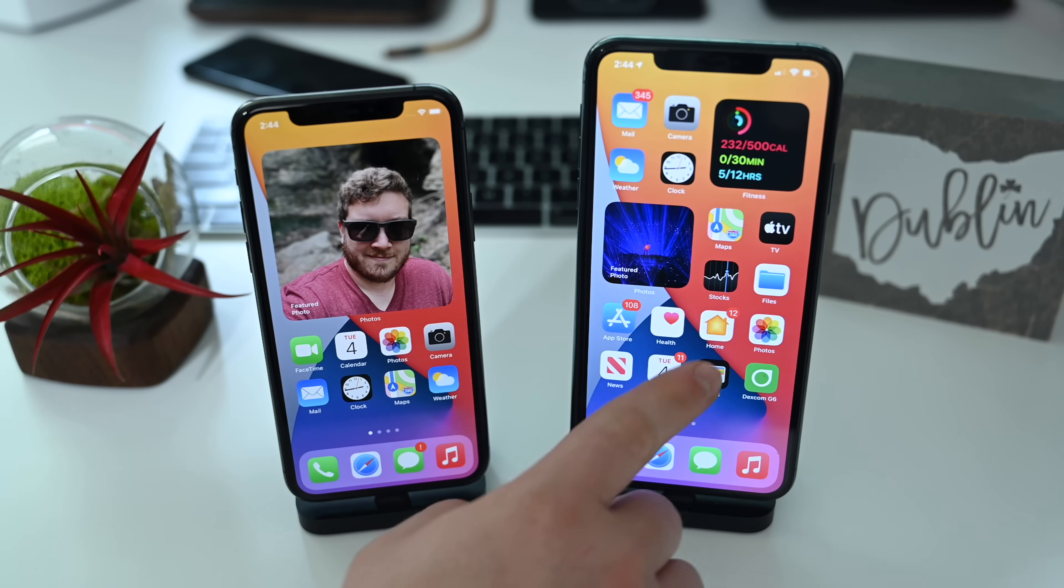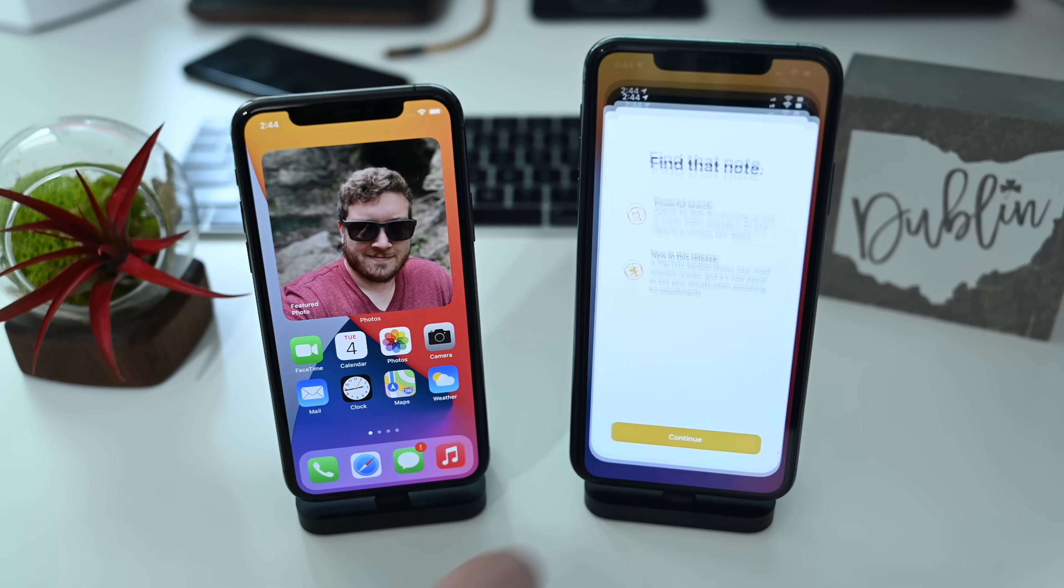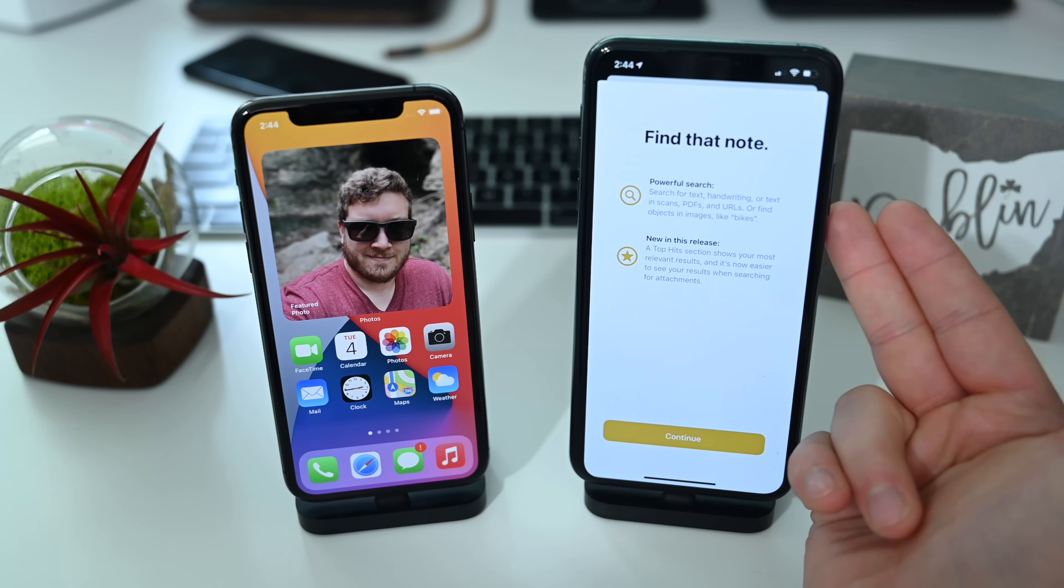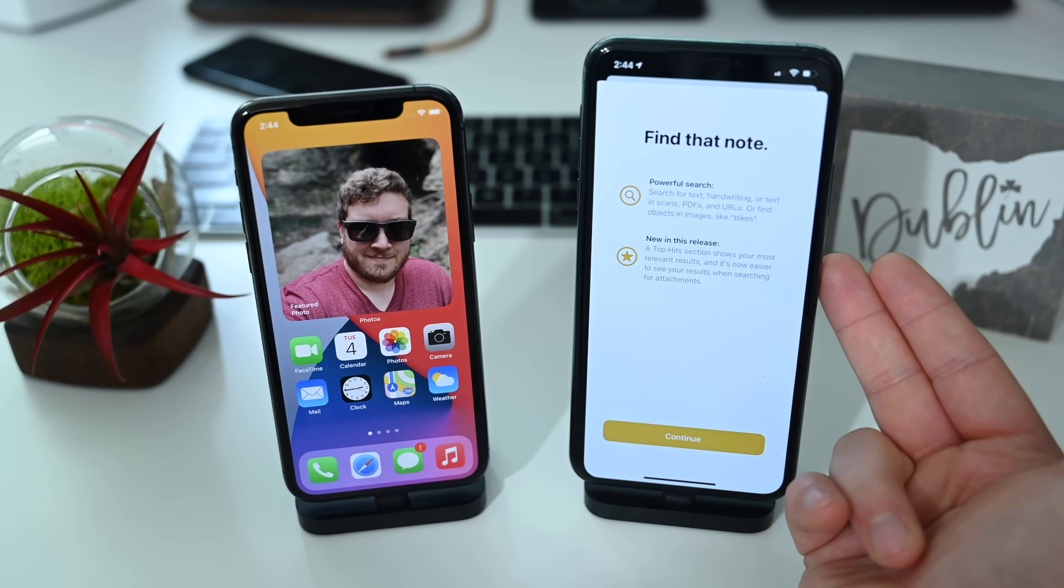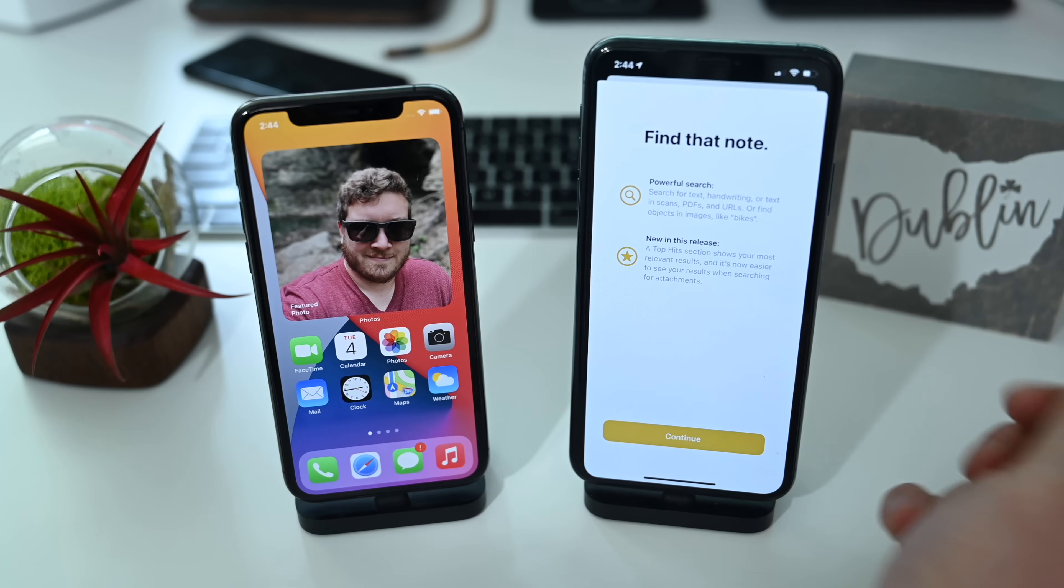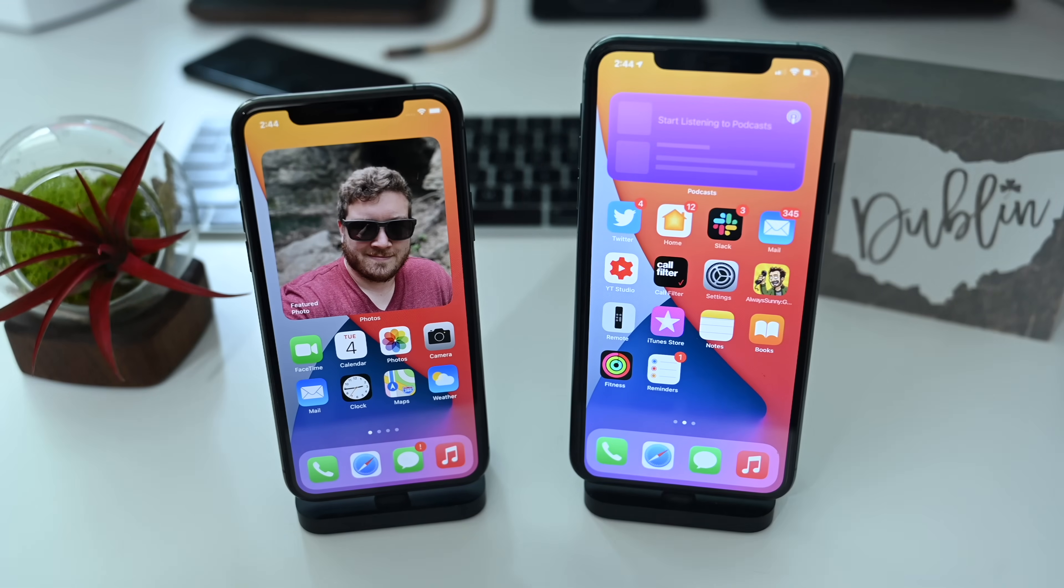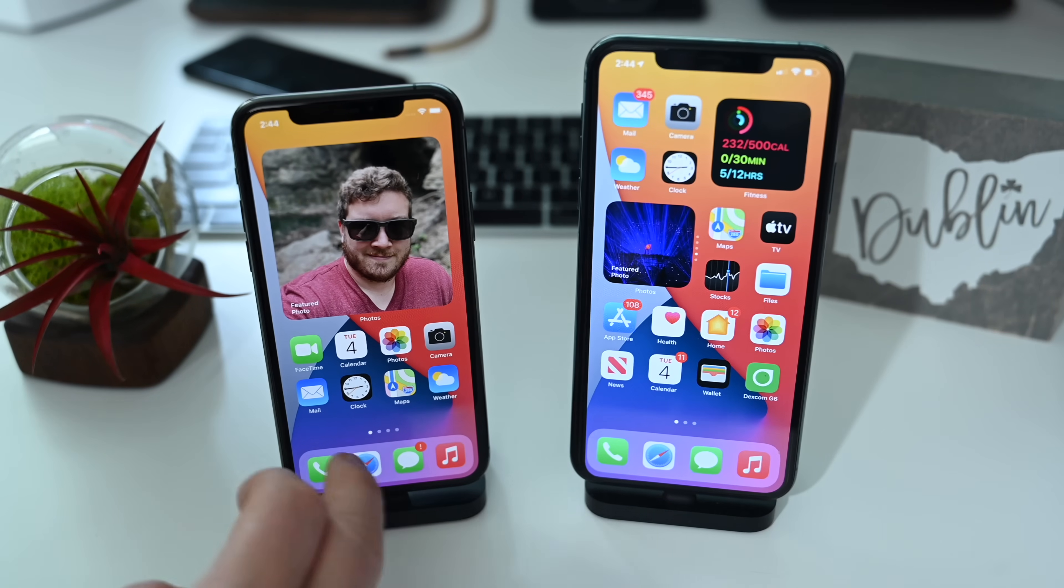Launching Notes inside of the new beta, there's a new little pop-up screen letting you know about powerful search and what's new in this release, giving you recommendations toward the top of Notes that may be relevant to you at that moment.